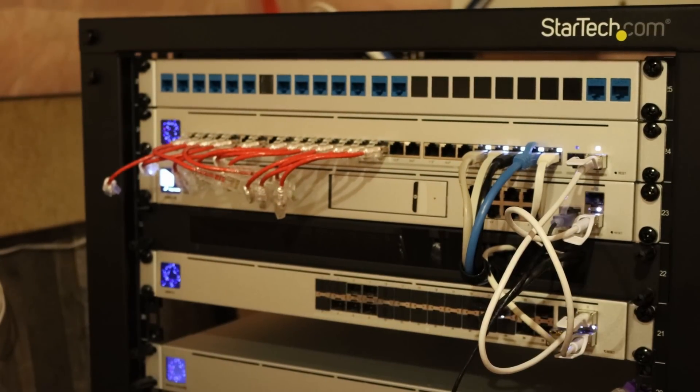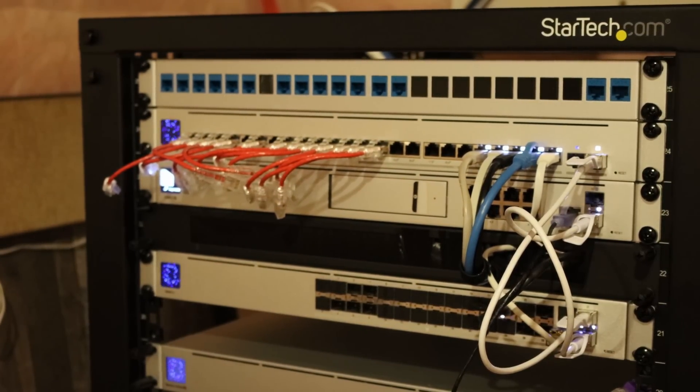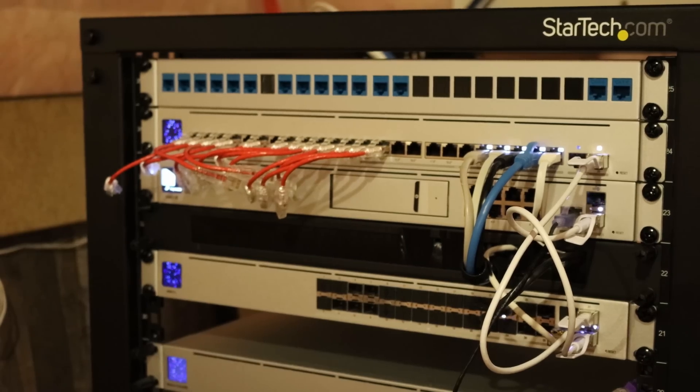The patch panel is now in the rack. We need to take our patch cables from the switch and plug it into the patch panel.